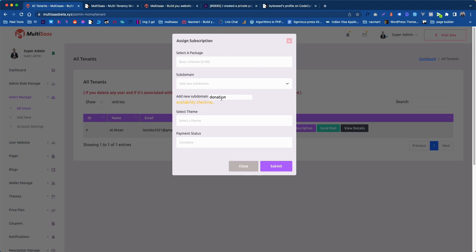Wait a while. It will check in the system that this subdomain is available or not. So okay this subdomain is available.